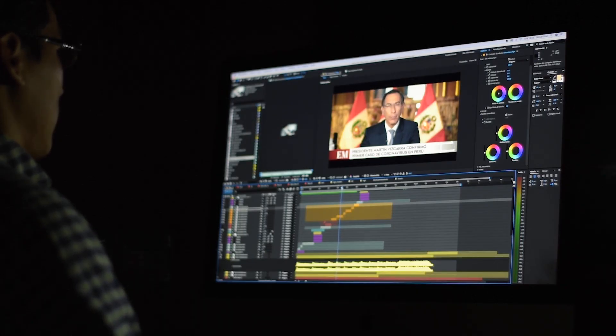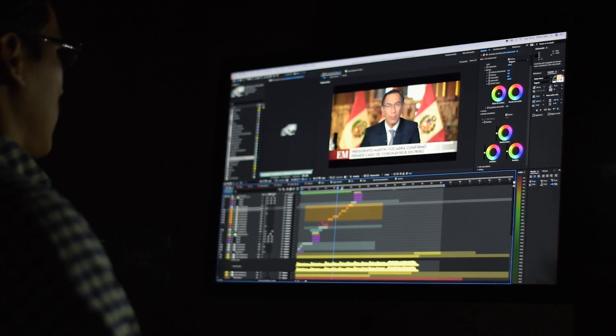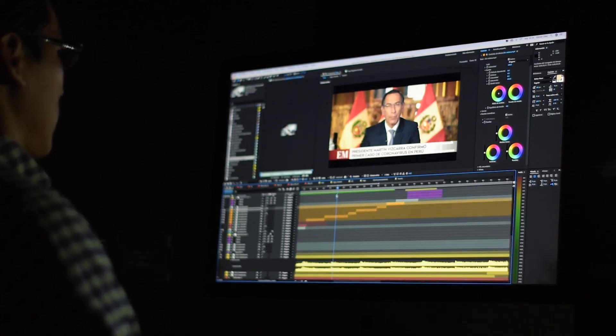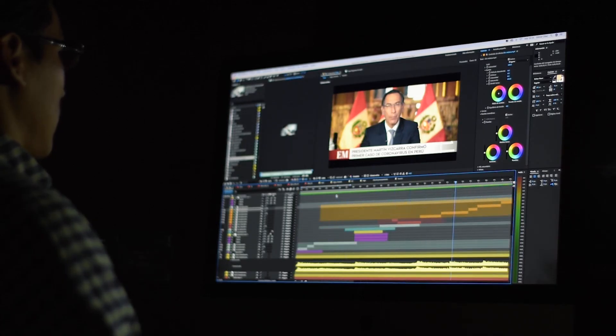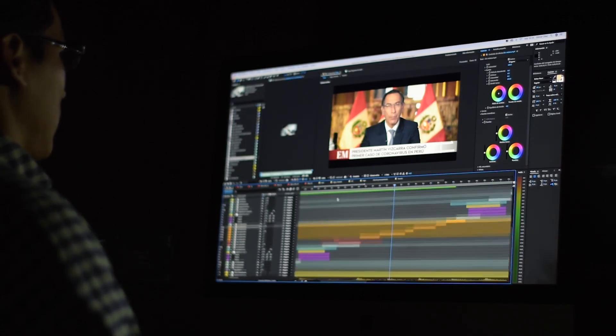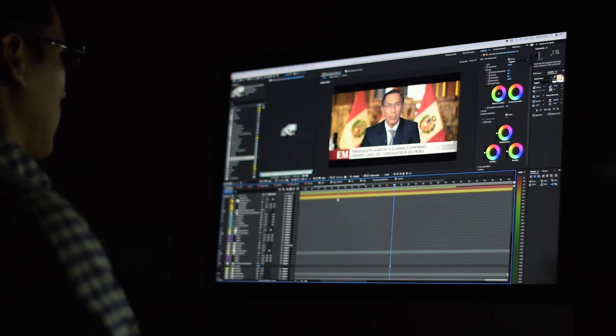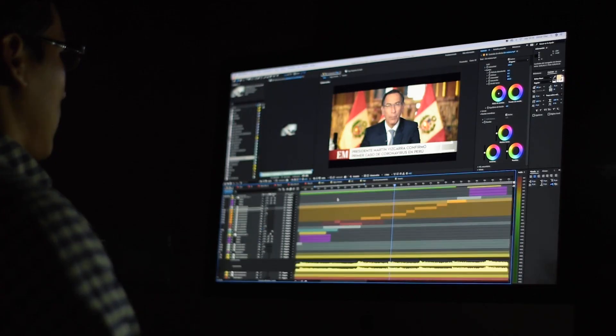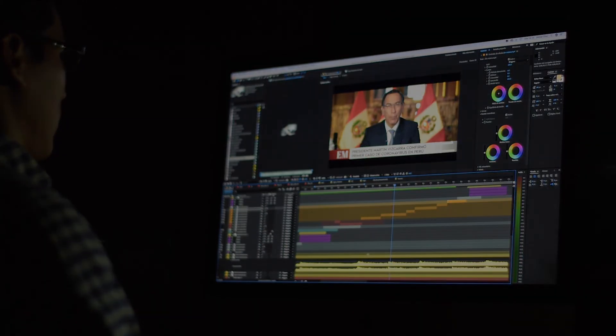Also, feel free to follow me on social media for updates, guidance, or if you need any help with your video editing projects. Thanks for watching, and I'll see you in the next video.